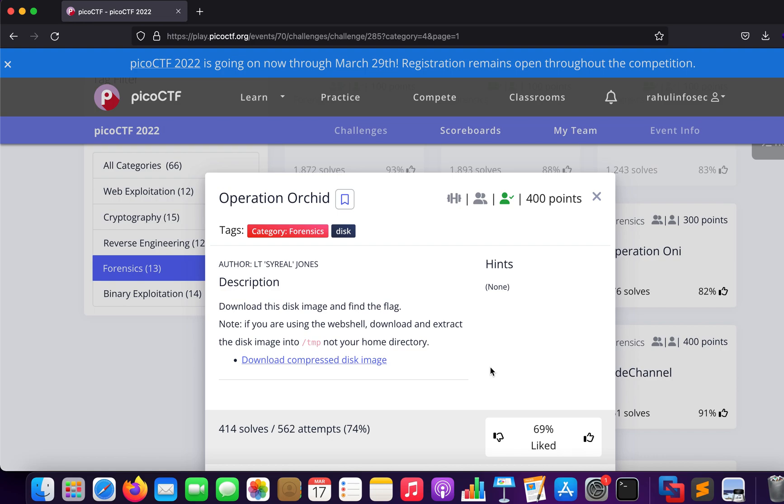Hey what is up everybody, my name is Rahul and in this video we'll be looking at a challenge called Operation Orchid. The description says download the image file and find the flag.